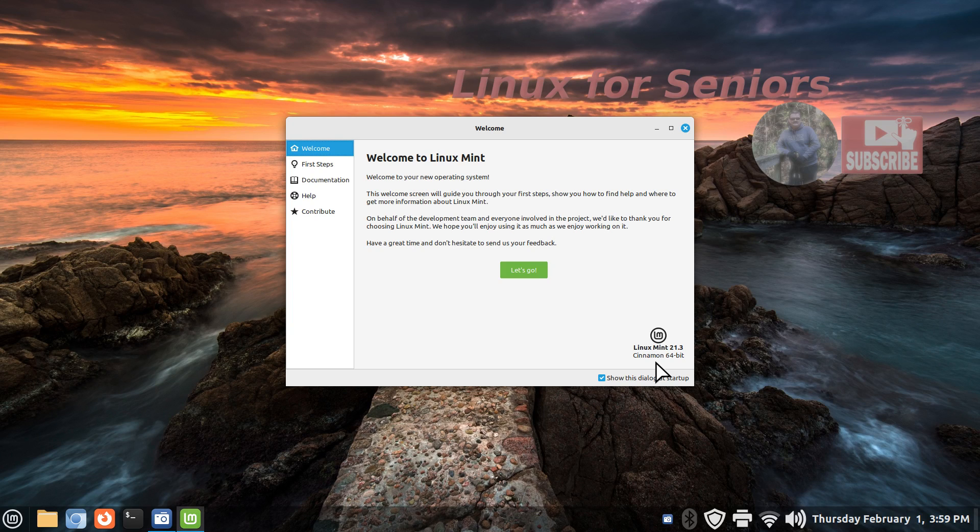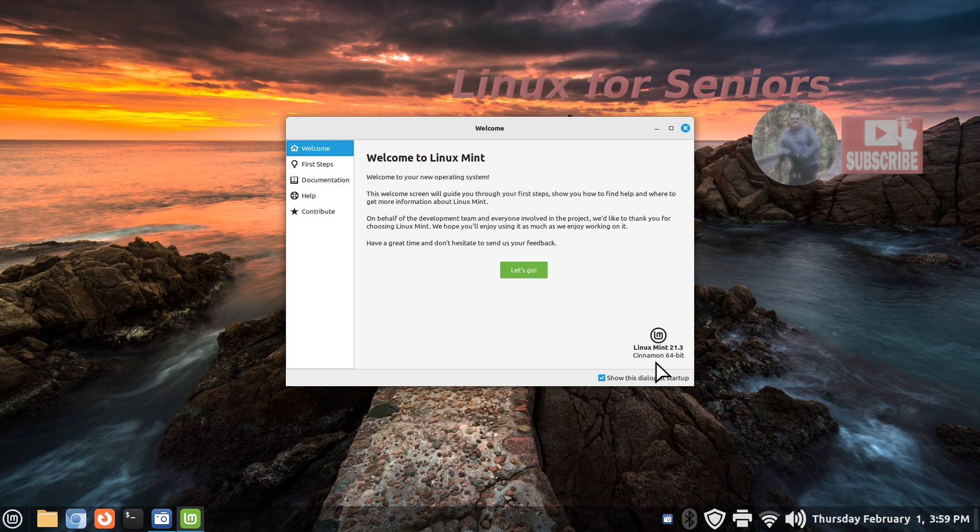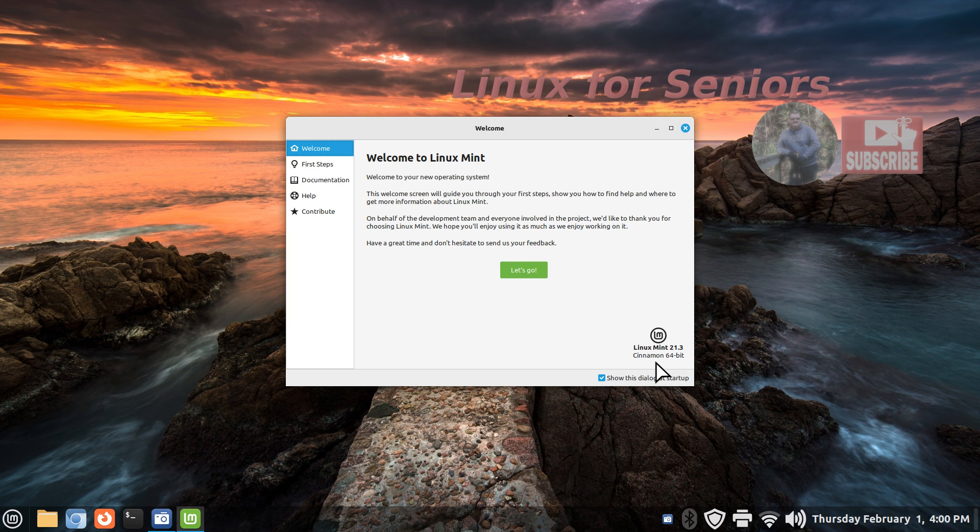Hey guys, welcome to Linux Mint 21.3 Cinnamon Edge version. I'm going to be talking about the differences between the standard version and the edge version. The edge version was just released in the last week.